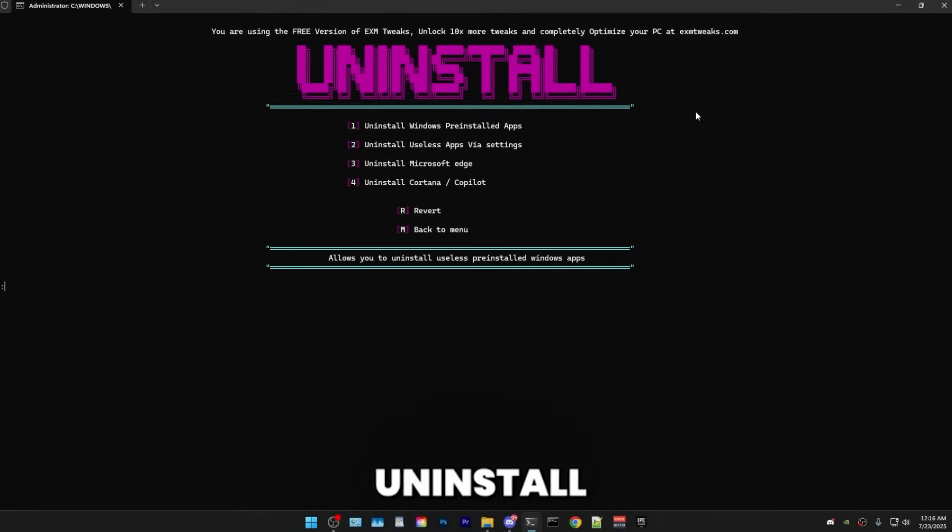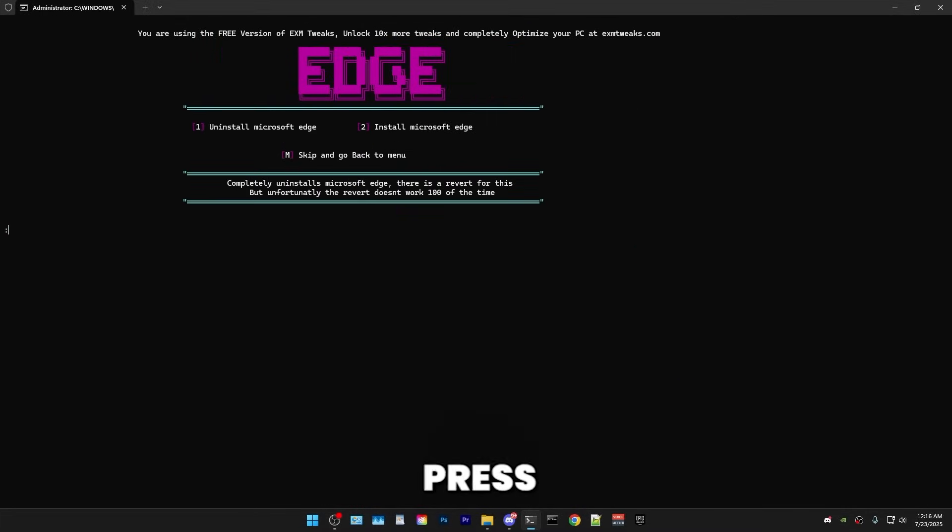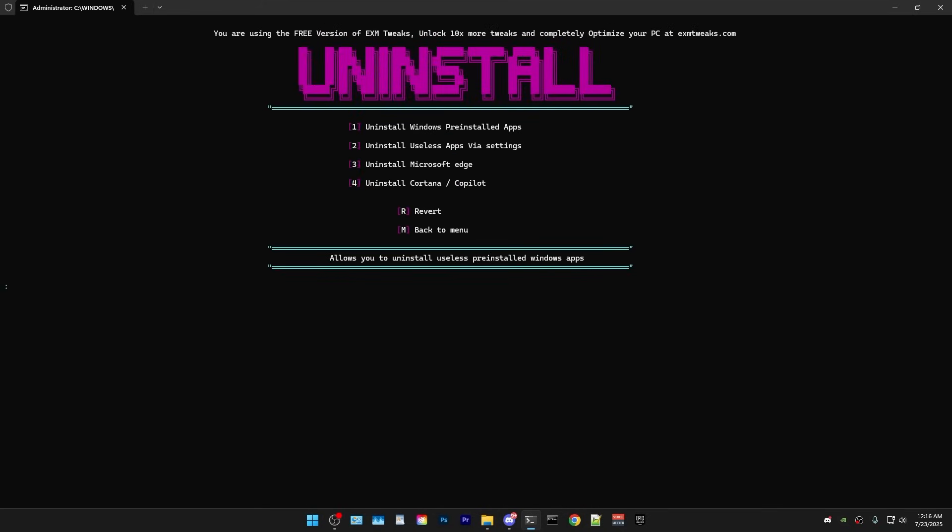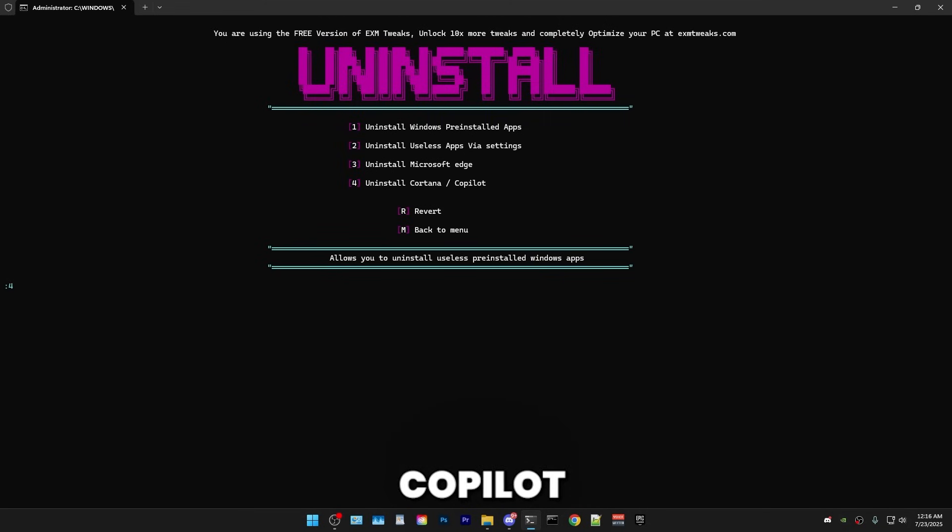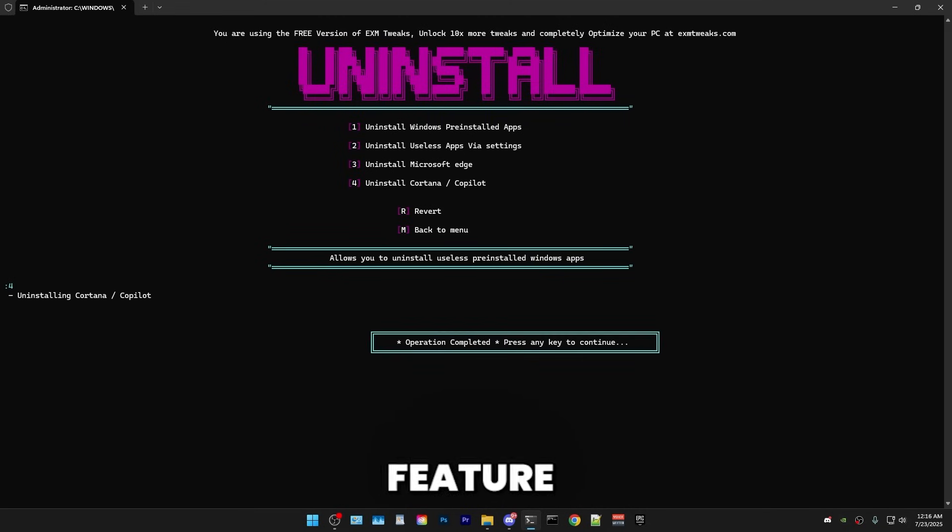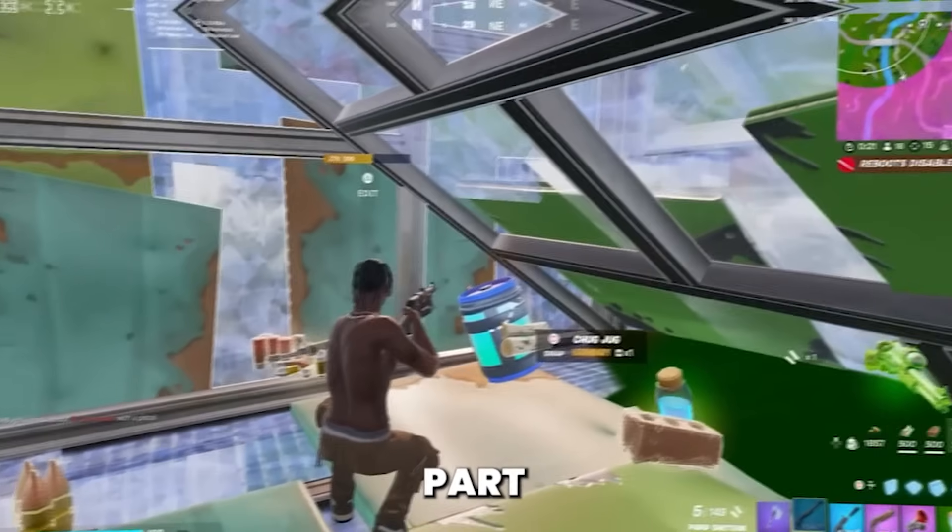Afterwards, we have uninstall Microsoft Edge. If you don't Edge, press 3. And in here, uninstall it. Boom. And then we have Cortana and Copilot, which are another very useless Windows feature. Boom. So that's everything for D-blo.